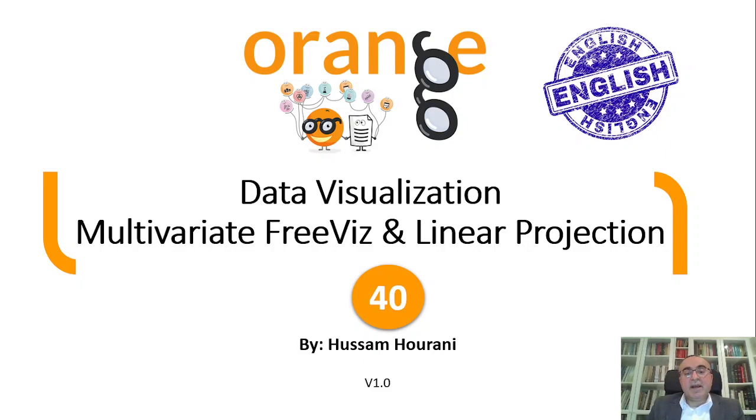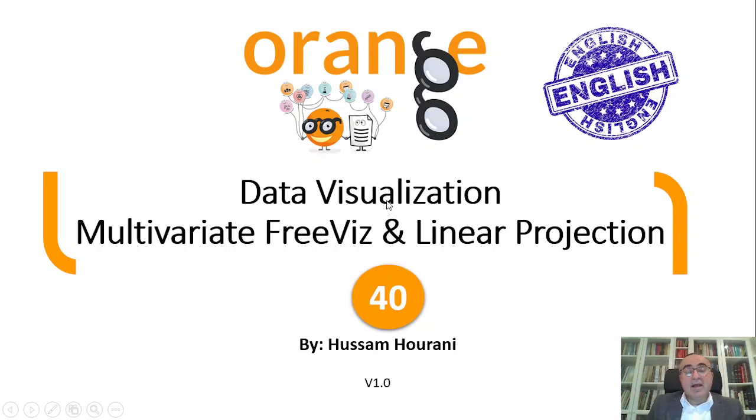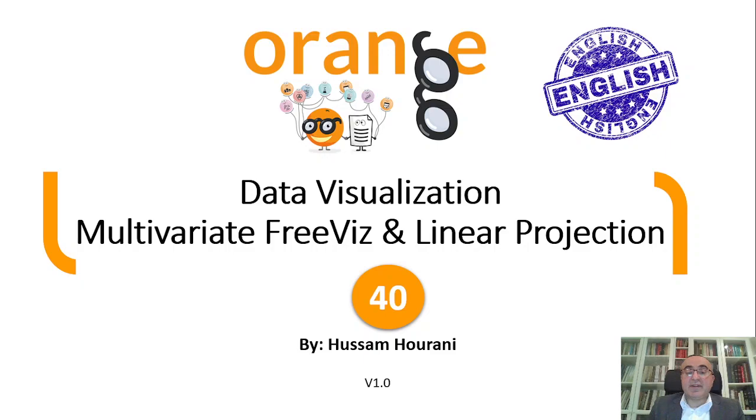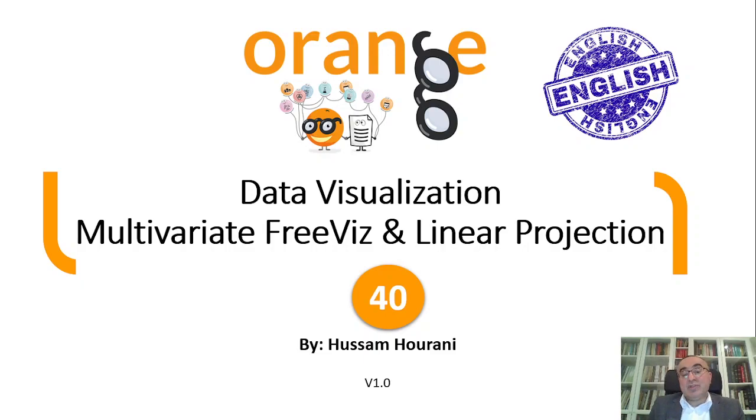Hello, this is Hussam Hourani and today we'll continue talking about data visualization. This subject is very important to visualize and see the data and see different relationships, because from an image you can read more than if you read in a text.